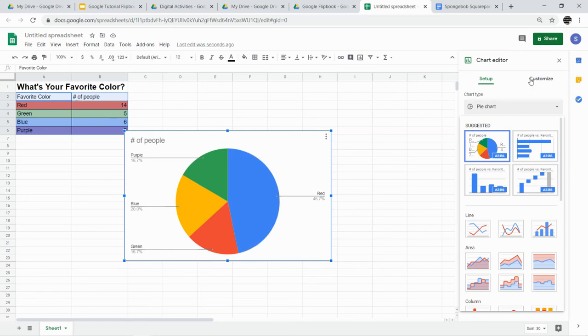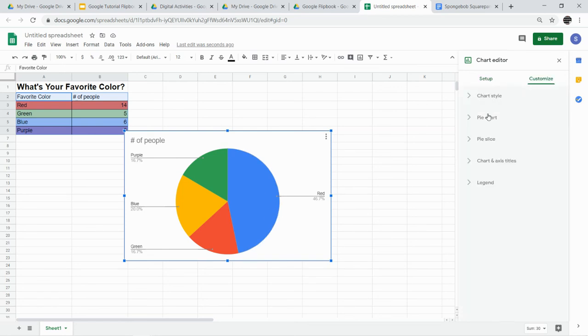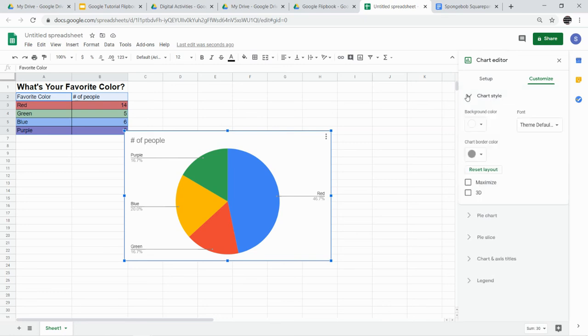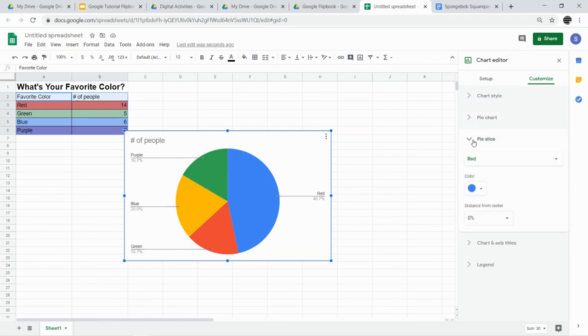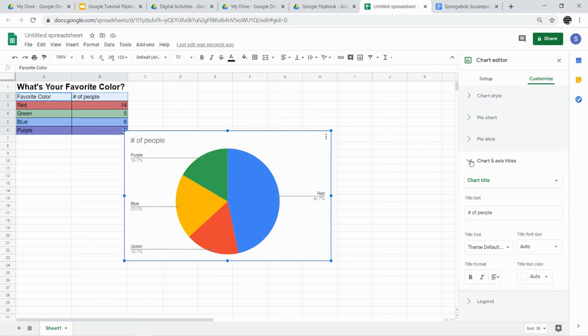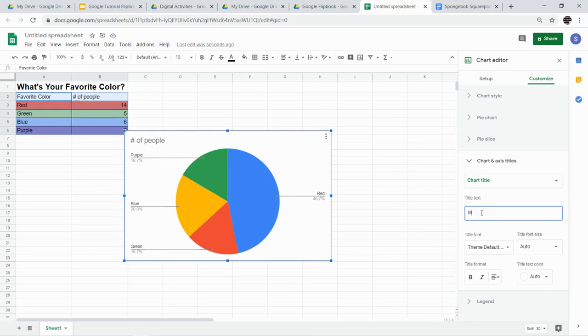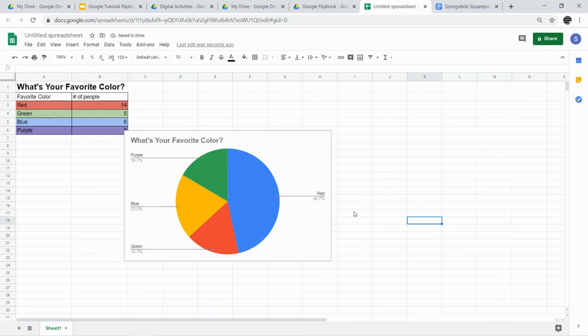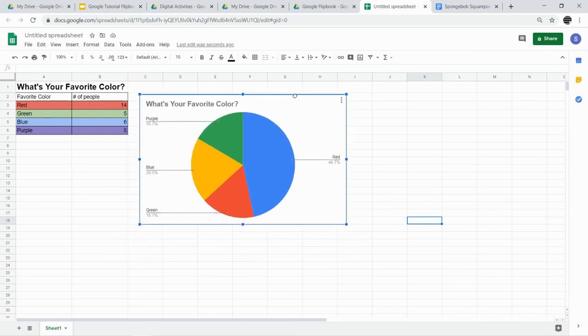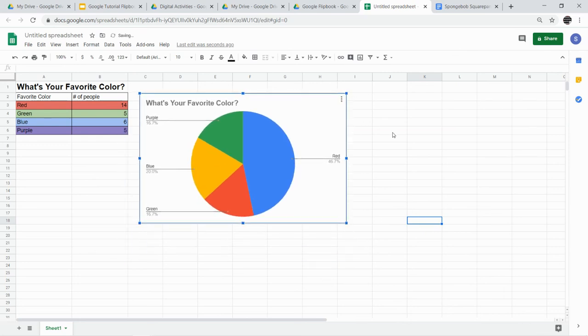So then I'm going to click customize. I'm going to see if there's anything here that I would want to change. Chart style. No. Pie chart. No. I'm looking for where I could change the title. There it is. Chart title. So I want my chart title not to be number of people, but to be what's your favorite color. And maybe I want to make my title bold. Other than that, it's fine. And then I'm going to just move this over next to my table.